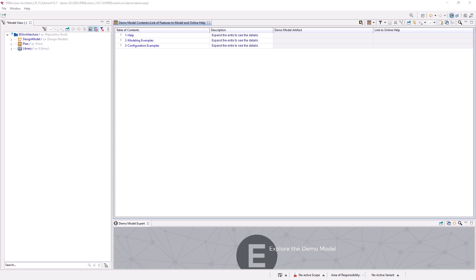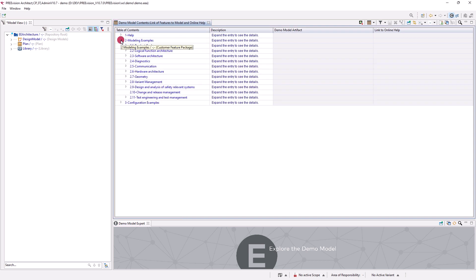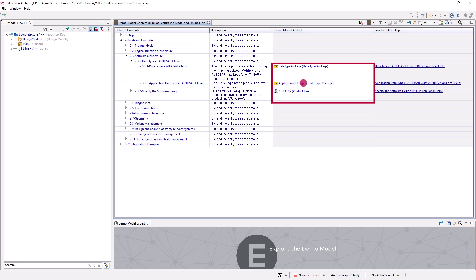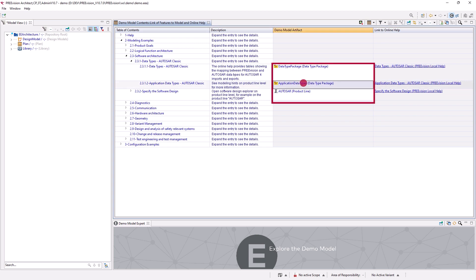The table provides the following columns. The first column contains a table of the demo model examples that can be expanded. The texts in the second column briefly describe the demo model examples. In the third column, you find links to example artifacts in the demo model.